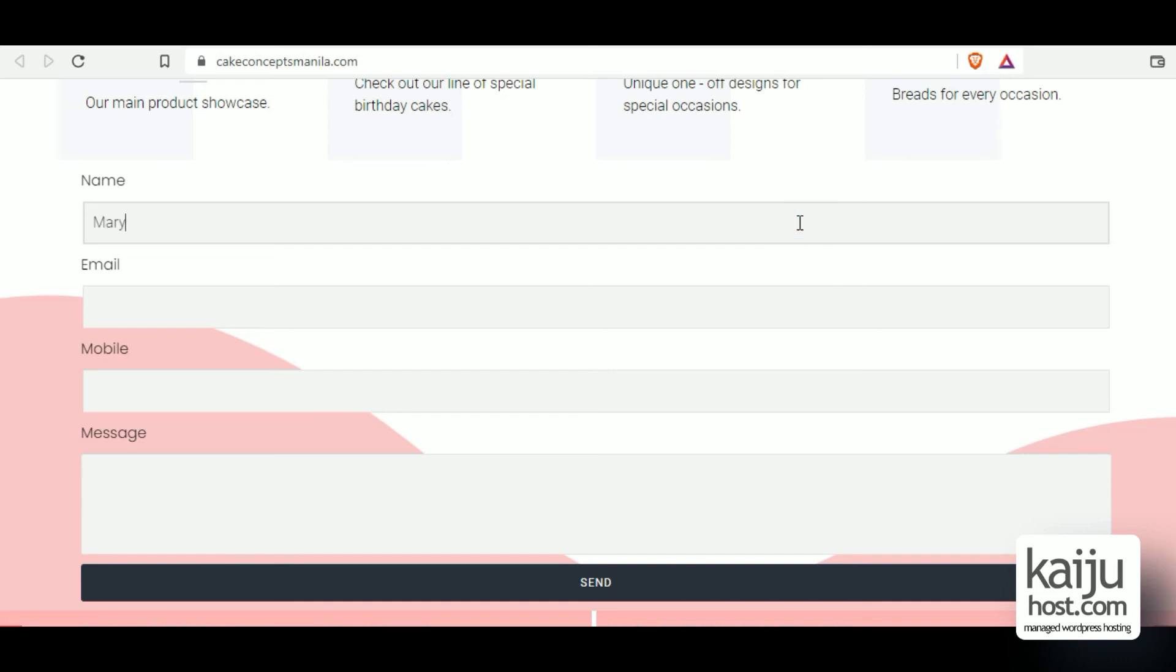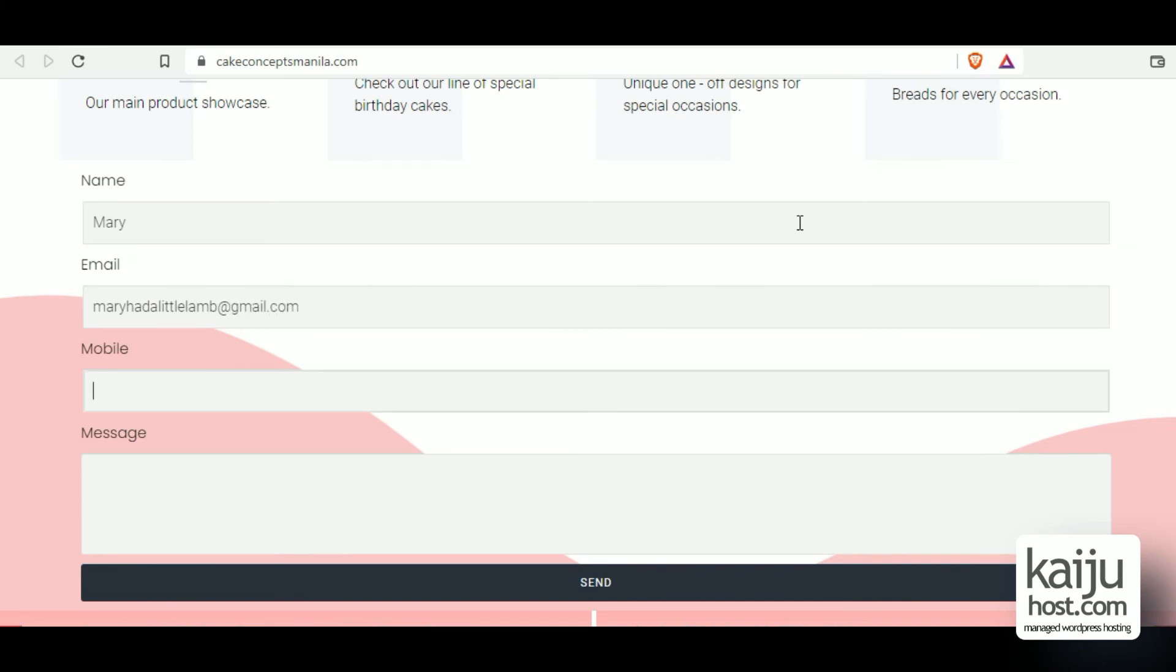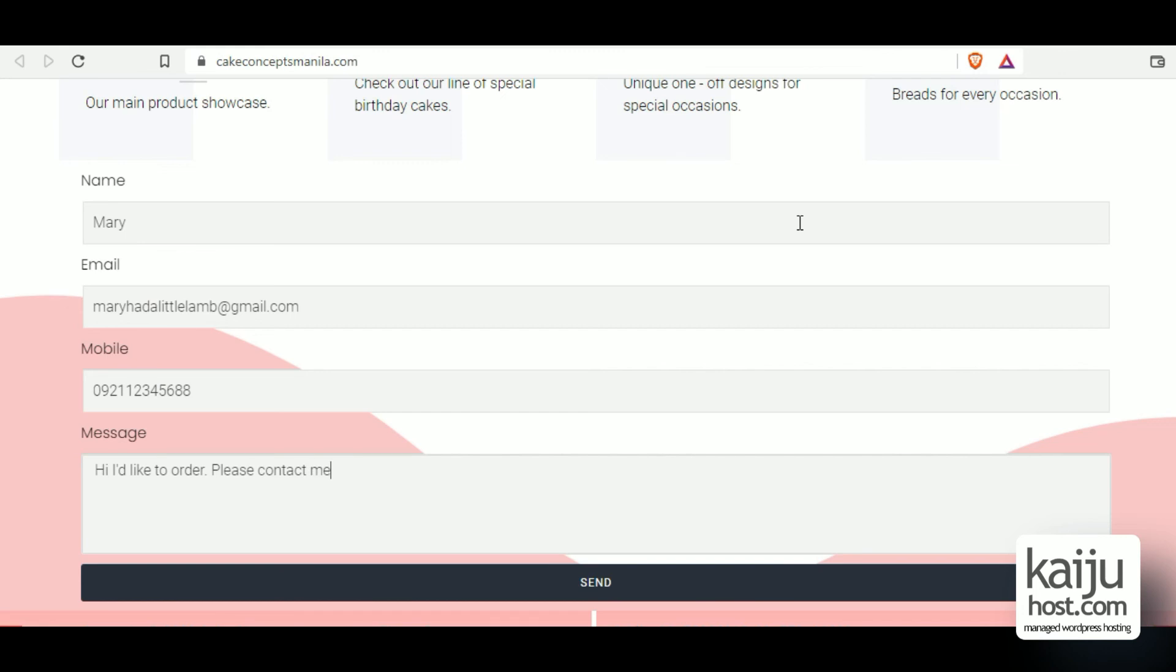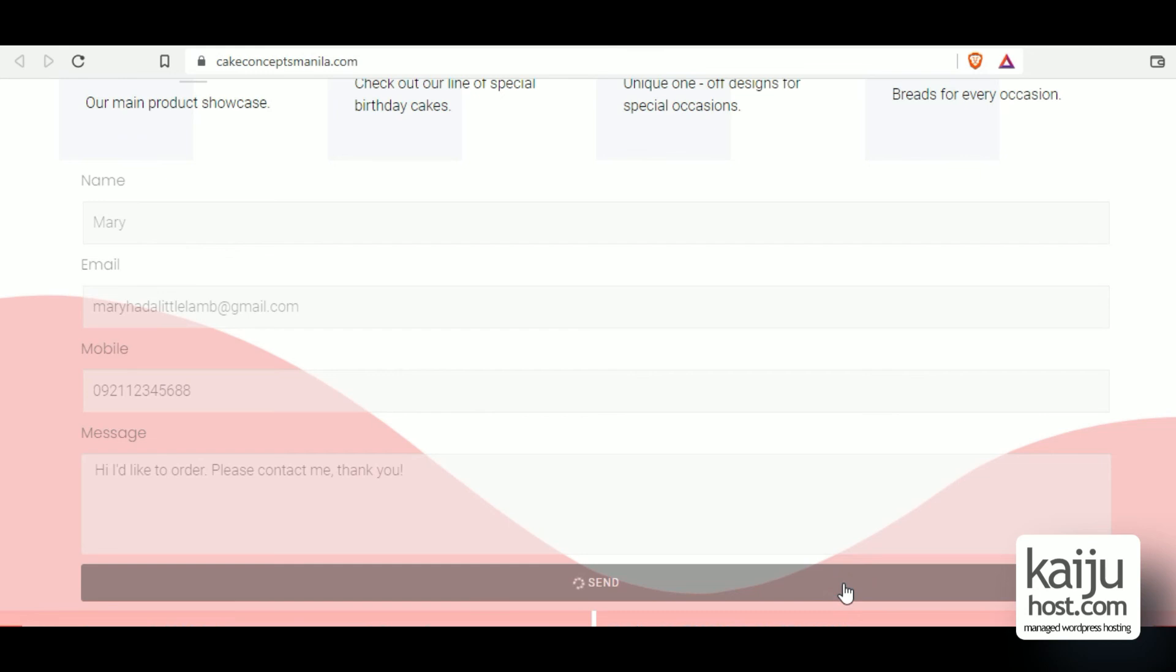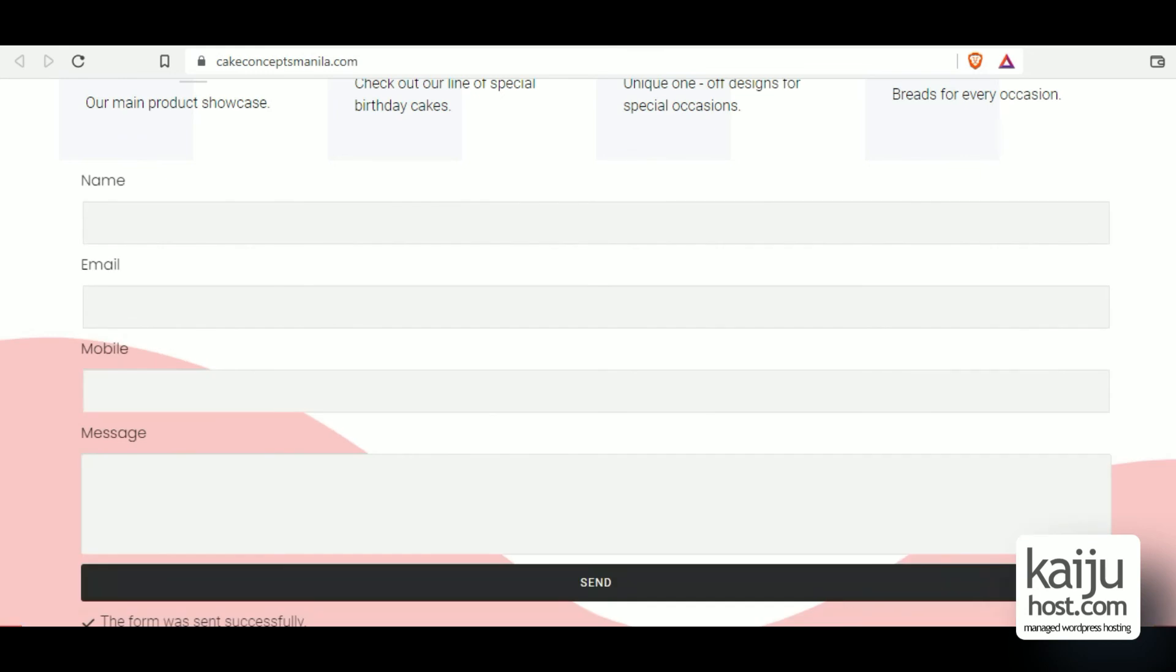And let's try it on a different browser. Just send a generic message like this. Press send.